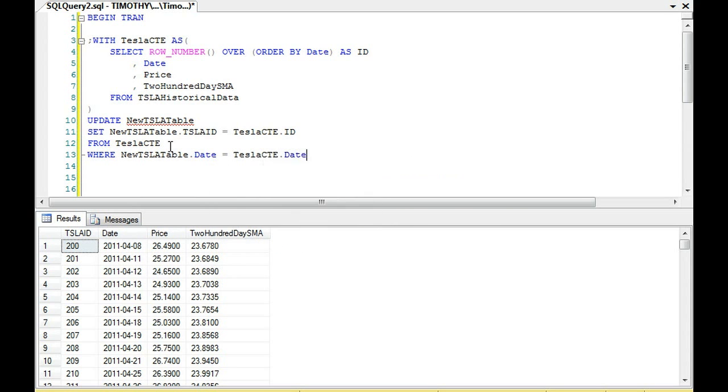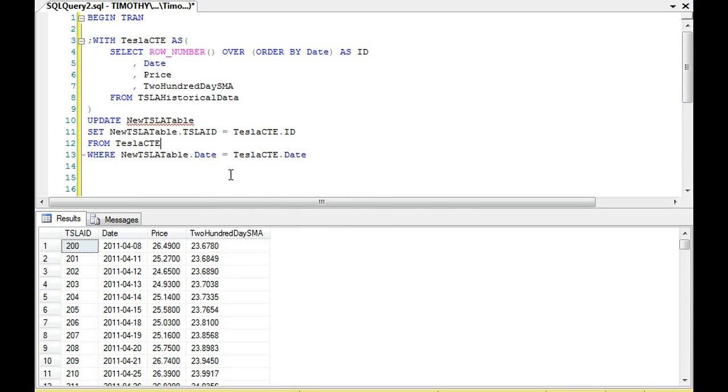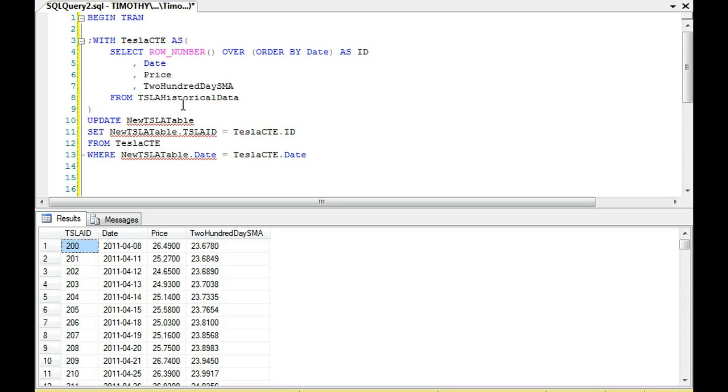So when these two dates are equal, we are going to set this ID right here, this Tesla ID 200 equal to the date here. Now you saw earlier that in this common table expression, the Tesla CTE, it goes 1 through 598.